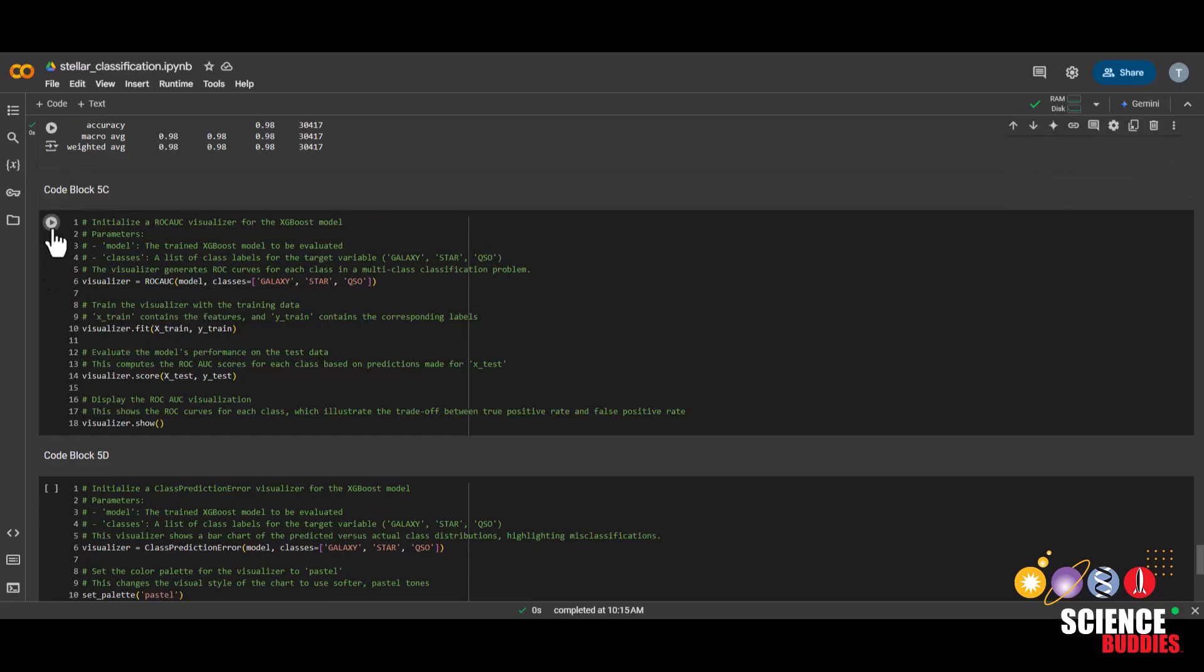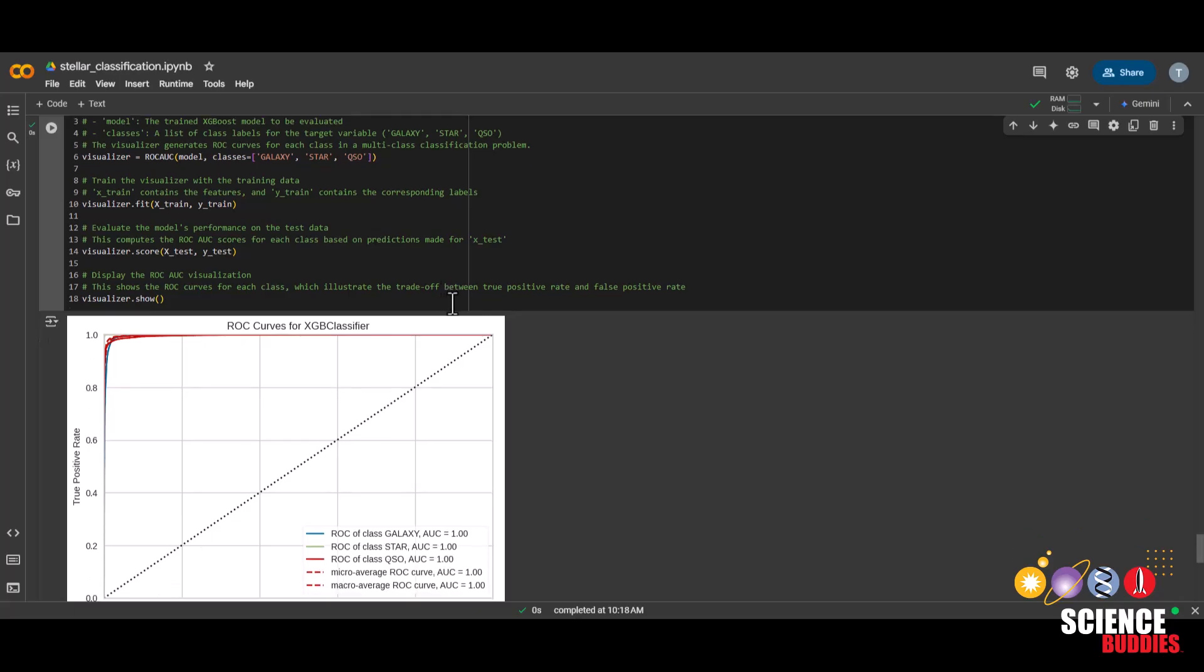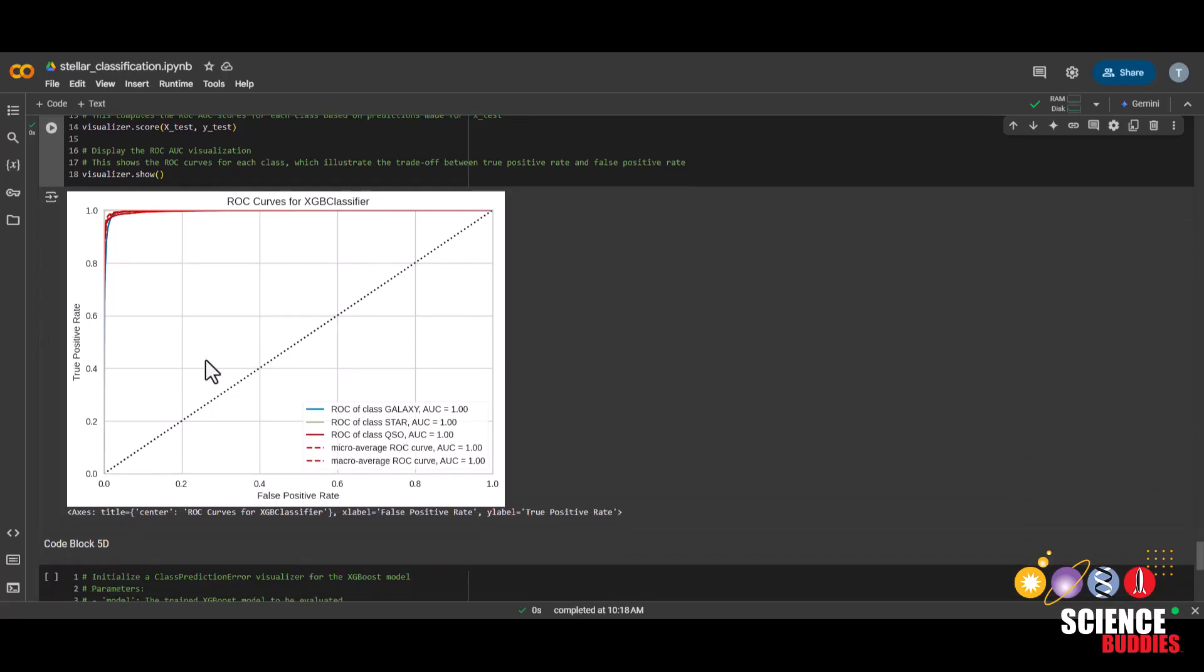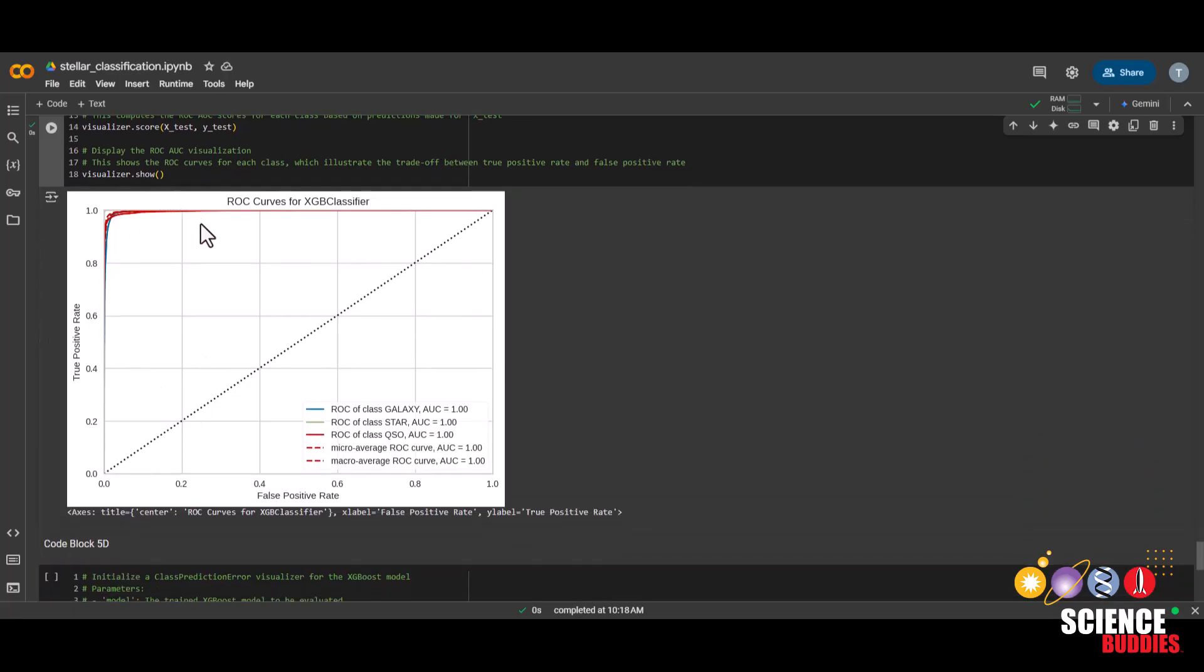You can run this code block to create the ROC-AUC curve. You can also learn more about the ROC and AUC curve on the project page, but since the AUC for each of these classes is 1, it seems to be a pretty good model.